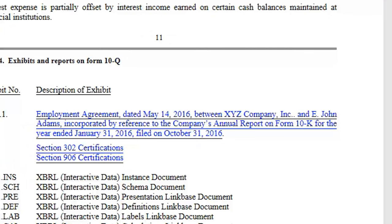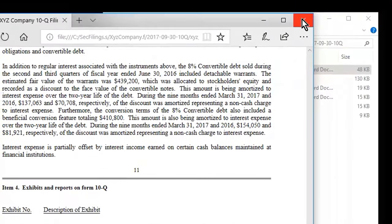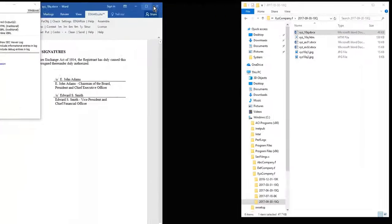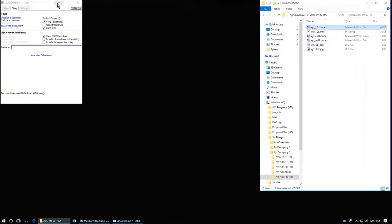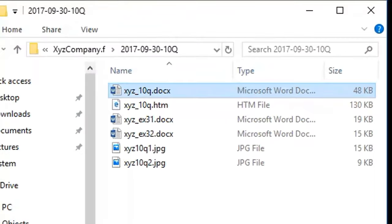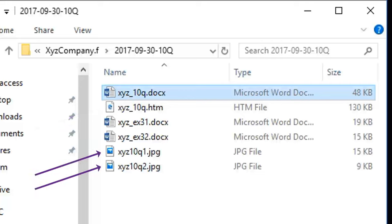Notice also that the hyperlinks in the list of exhibits are correctly maintained. Now let's look at the filing folder. Notice that it now has the Edgarized HTML file. It also has two image files which the software has extracted automatically from the Word document and are linked to the HTML file.